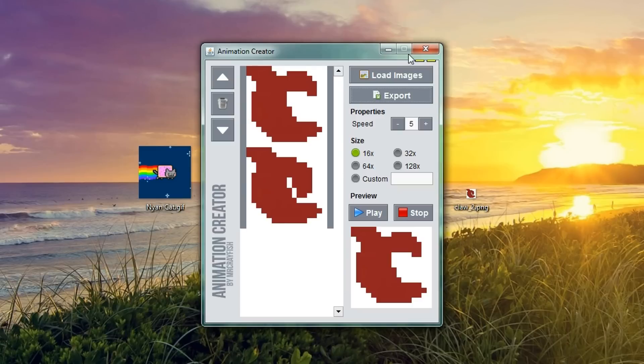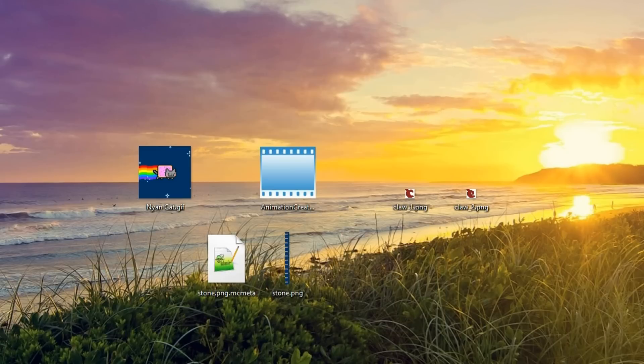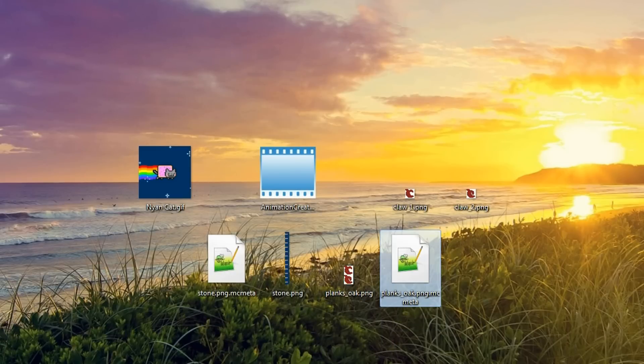So, let's go ahead and export this on our desktop and we'll just override planks oak. Save. And there we go.